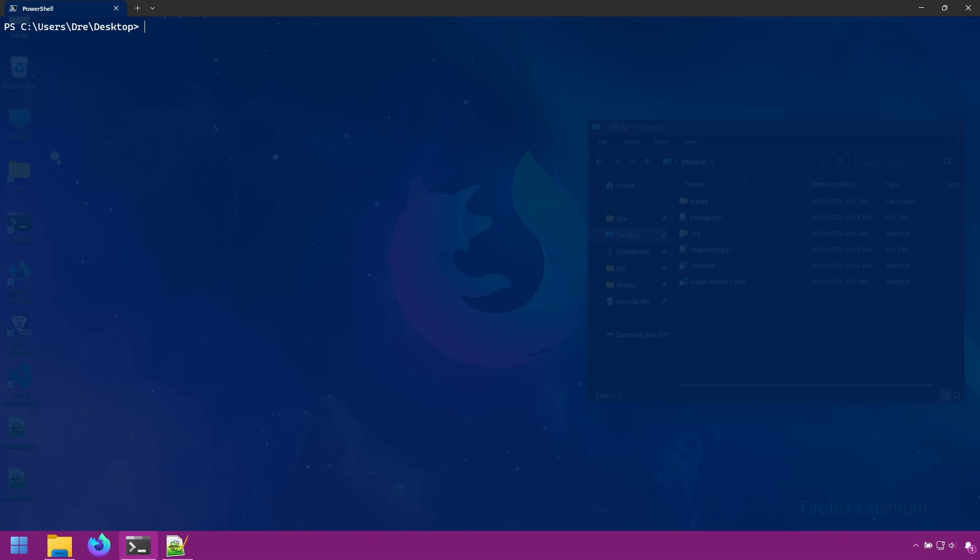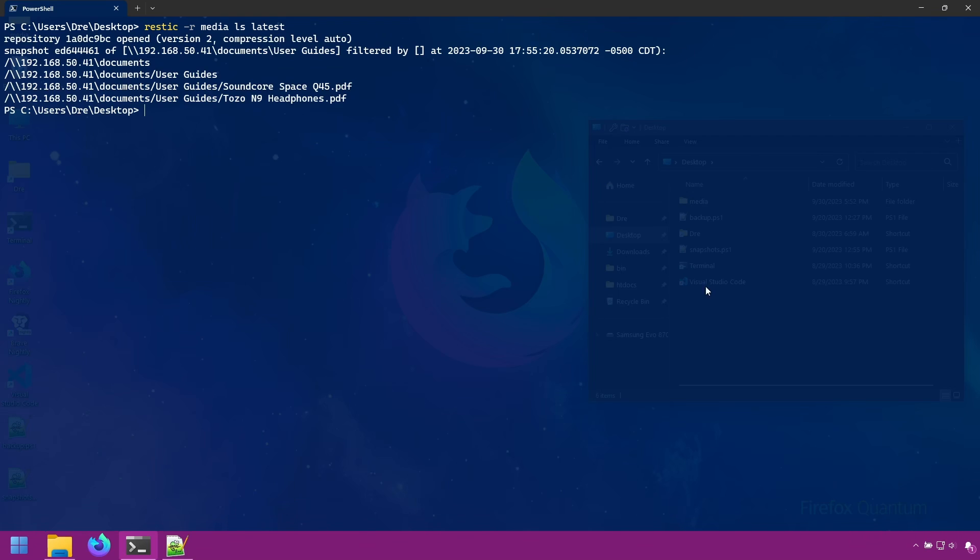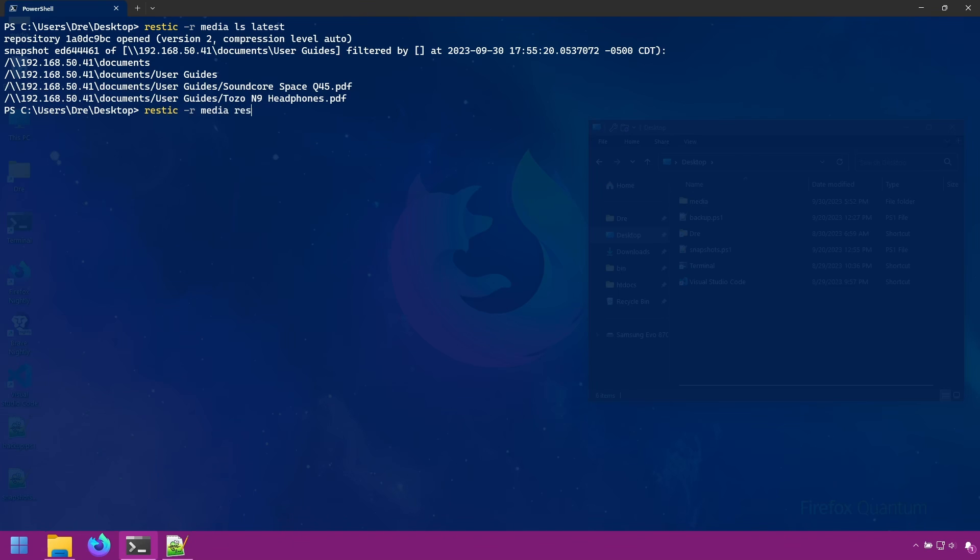We can do Rustic and I'll do LS on latest to get our path. And I want to restore my documents folder. I will just copy this excluding that first slash. We will do Rustic restore from our latest snapshot. I will copy the path as such and send it to the desktop.